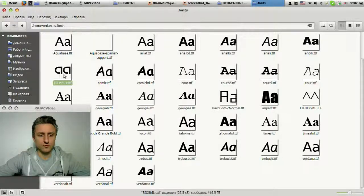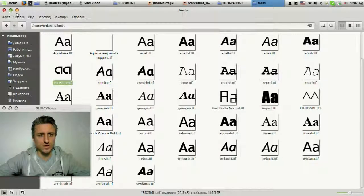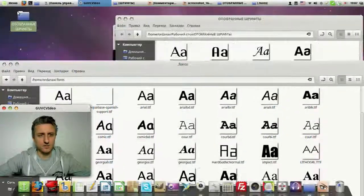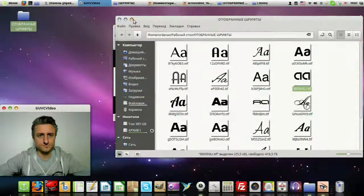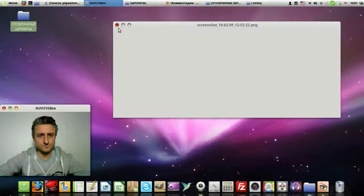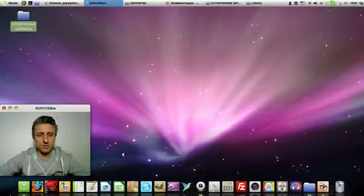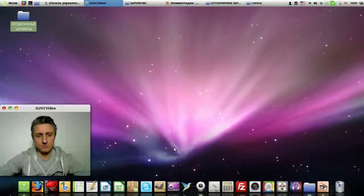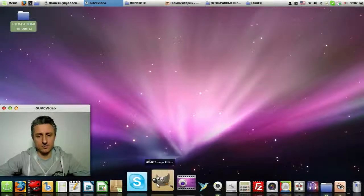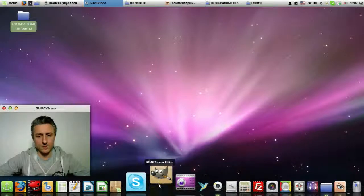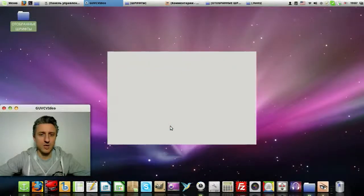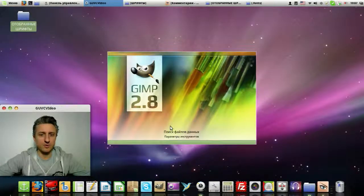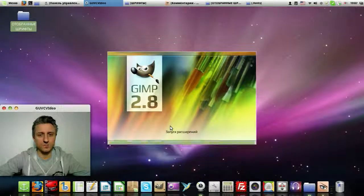If you need more fonts, of course, paste more of them. Now close all of this. Next, open either LibreOffice or any other program where there are fonts. I will open GIMP — it is an analog of Photoshop — and we will check whether our fonts appear there.